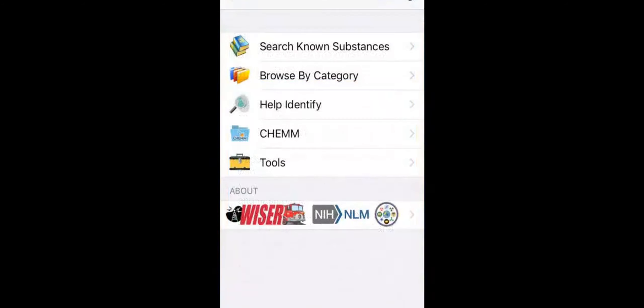I mentioned that WISER includes massive amounts of information. We'll go into more detail about that now, starting with how that information is displayed.